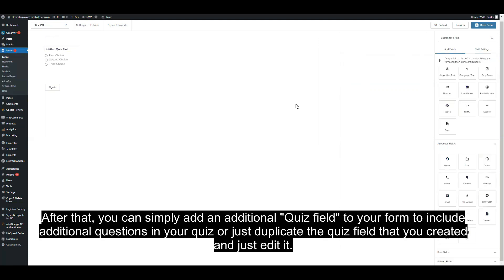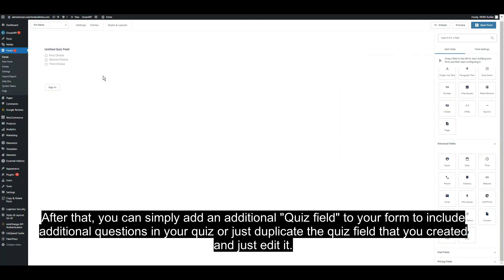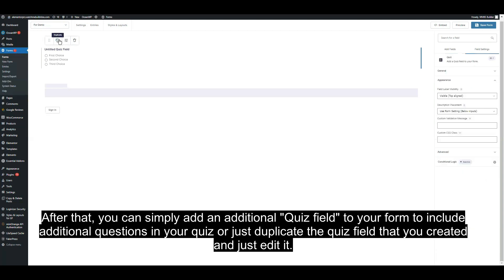After that, you can simply add an additional quiz field to include additional questions in your quiz, or just duplicate the quiz field that you created and edit it.